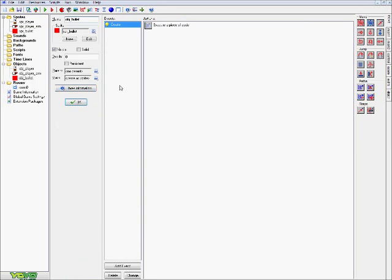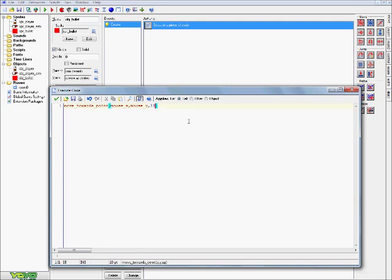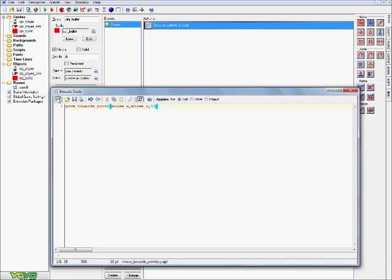And finally, in the obj underscore bullet, all we have is one simple create event with a code block, and in here, we have a very simple line of code, move underscore towards underscore point, mouse underscore x, comma mouse underscore y, at a speed of 10. So if you want to change the speed as well, of how fast it's moving, you just go into here, into this 10, and change it to whatever you want, like a value of 5, or 3, whatever. And yeah, that's pretty much it.